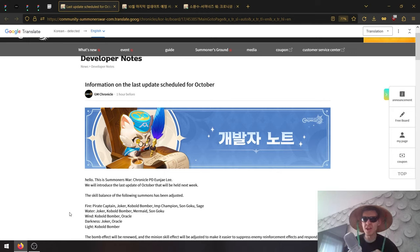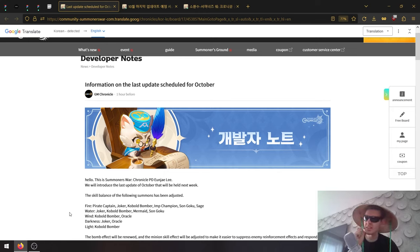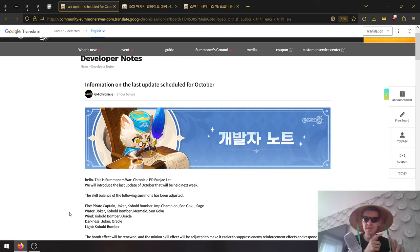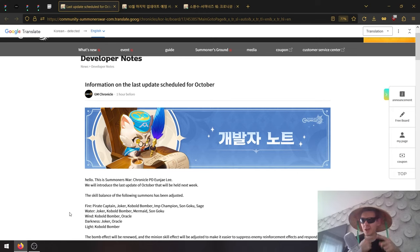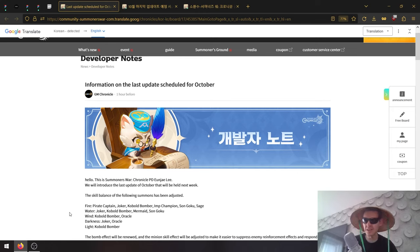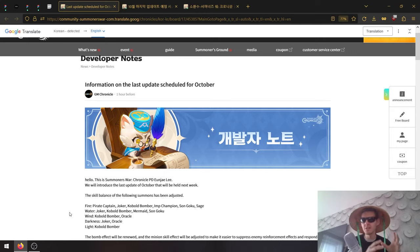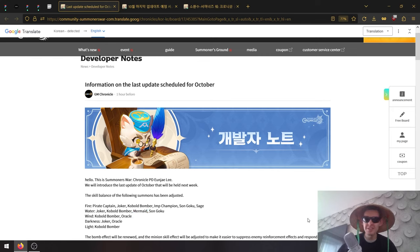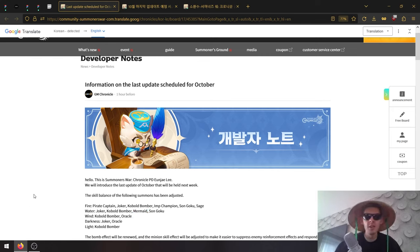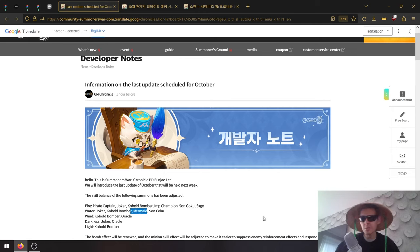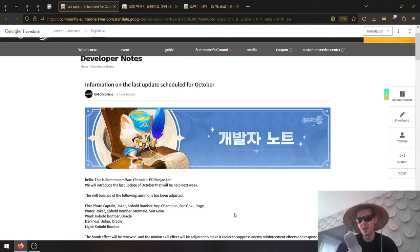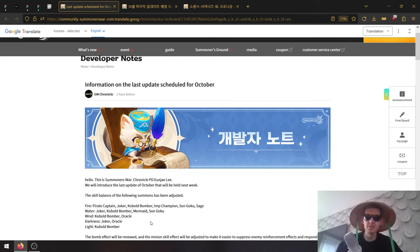Water Mermaid will probably be more of a change than a buff. Mermaid is the only unit in the game that can actually remove a bomb without it detonating. If you cleanse a bomb, that bomb will detonate and still do damage, whereas the mermaid has a skill called Remove Bomb. Presumably that will be changed.